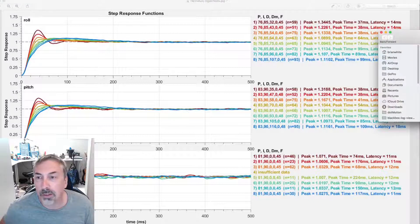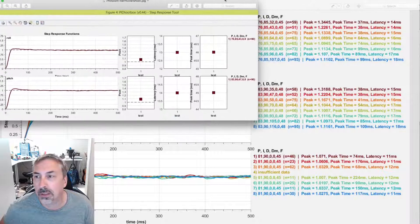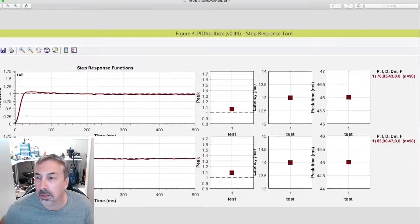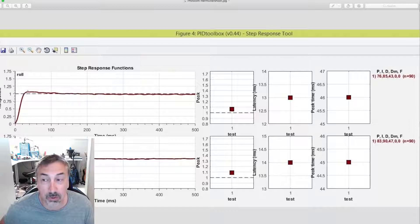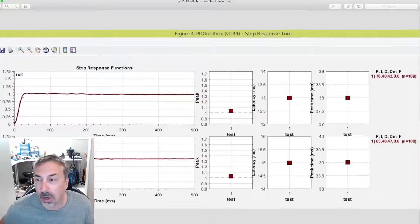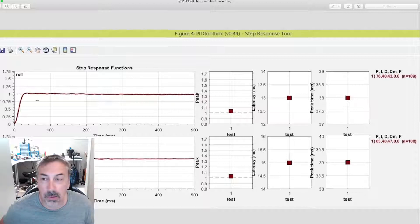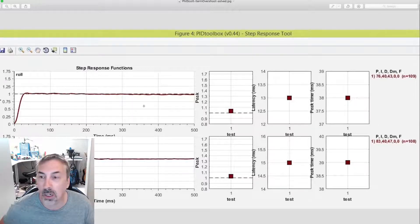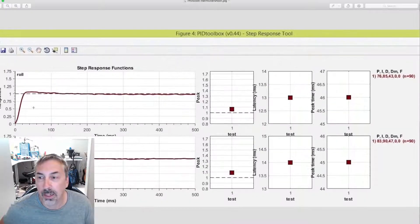Somebody else found something similar — this is how subtle this can be. This was a second post by somebody else who'd also noticed a similar small overshoot. Look at this tiny little overshoot there. To be honest, this is really subtle and I would probably just leave it. But this person did a little test where they simply took the I gain down to 40 — and voila, it's gone. I'm not recommending you do this, but maybe 60 or 70 would have been good on I-Term to get rid of that. Nonetheless, it's quite remarkable that that little tiny overshoot there is related to I-Term.